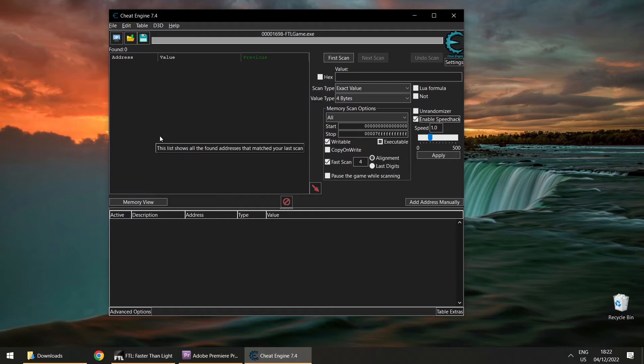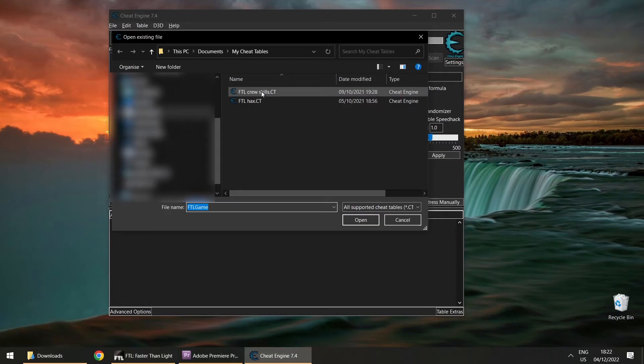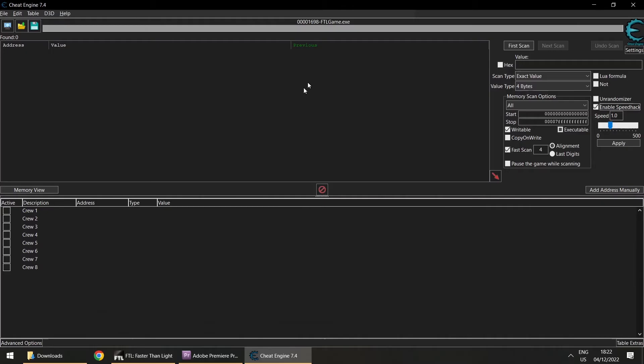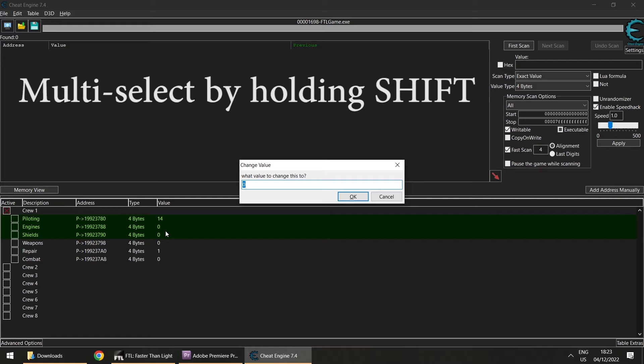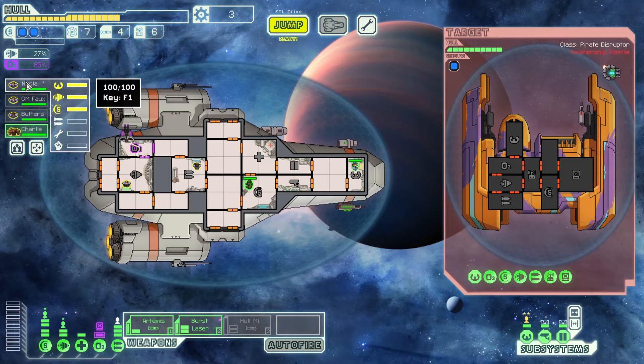There is a better option though. If I already have FTL loaded into Cheat Engine, I can go to the second menu icon, open a cheat table — the file is linked in the description of the video — FTLCrewSkills.ct. Then you get this interface. If you click on a crew box you can see the skills. Select piloting through shields, press enter, put in a big value like 200, and now go back into the game and your first crew member has all those skills.